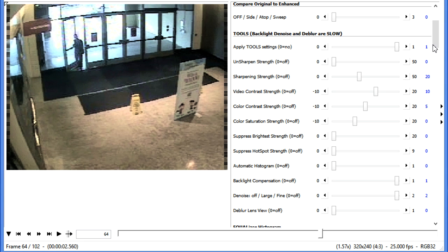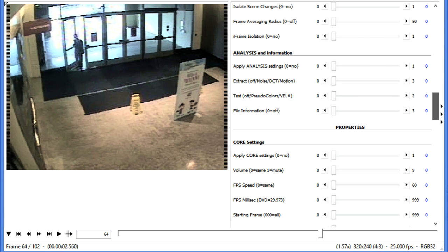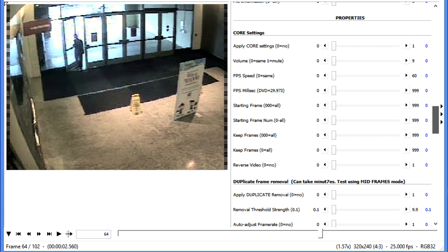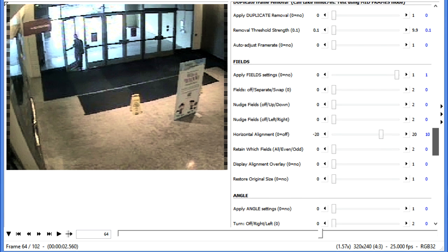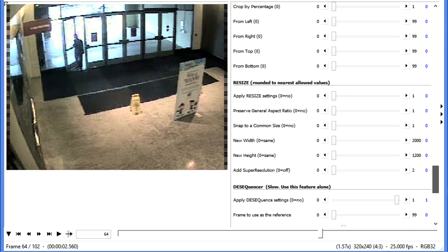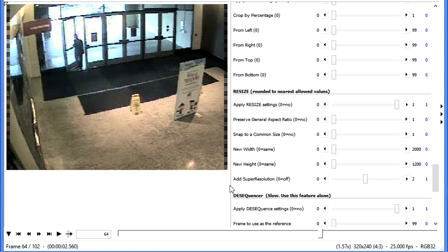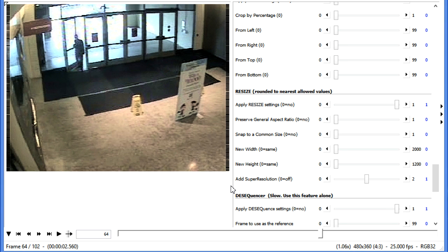And we have a much more viewable scene than we had before. We can even come back down into our Properties section. So we're going to go ahead and scroll down here. And we can turn on the Resize and apply some Super Resolution. So now we have achieved the greatest level of details possible.